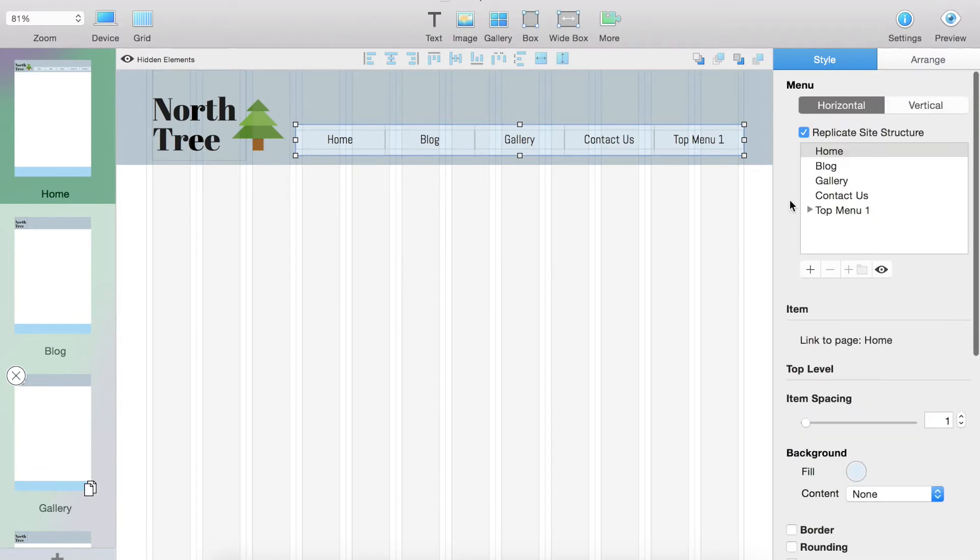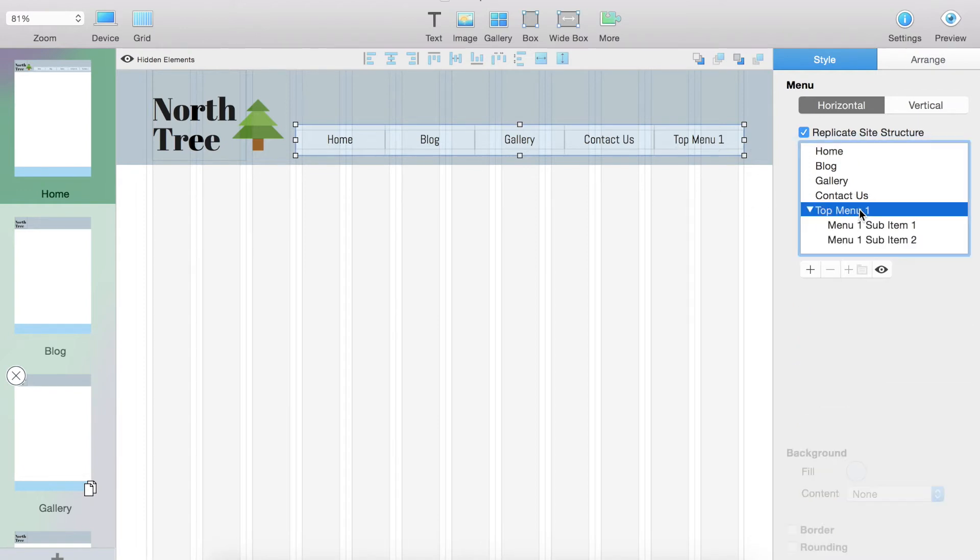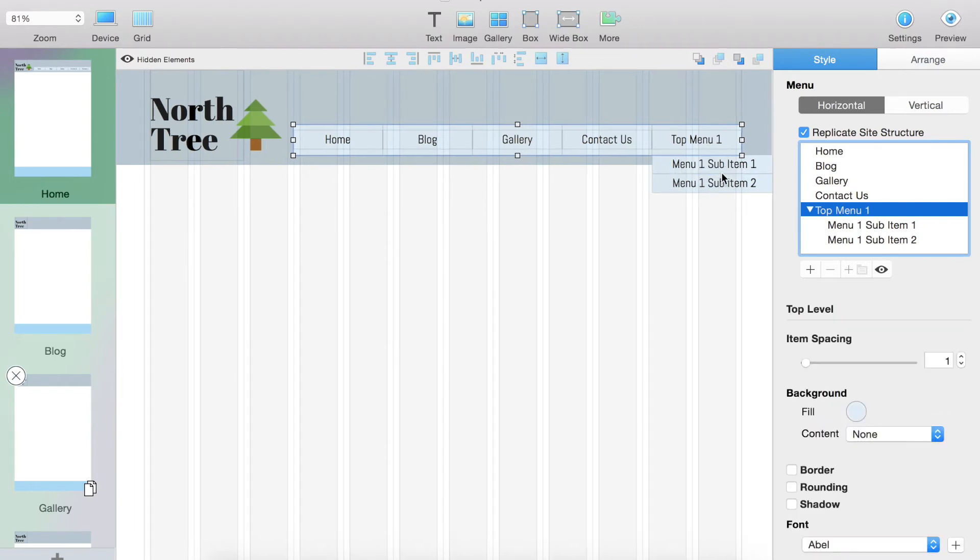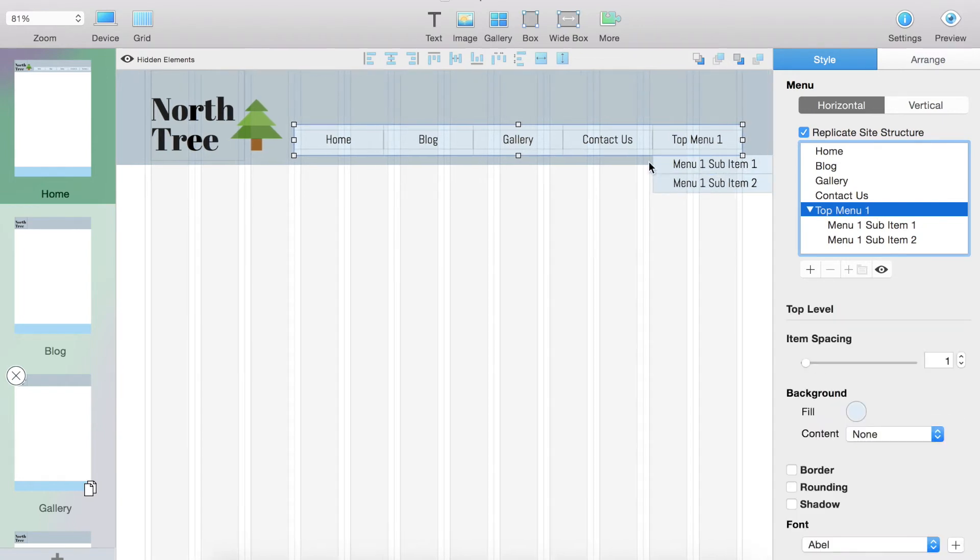Then what I'm going to do is I'm going to change the sub menu options. As you saw, there were sub menus right here. What we're going to do is click the top menu here, and that makes our sub items appear right there. As you see, right now they are too wide for our current menu.